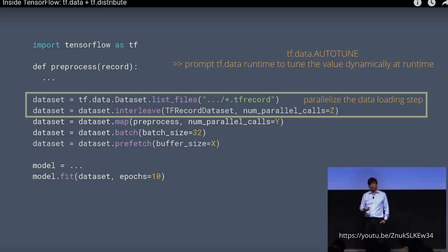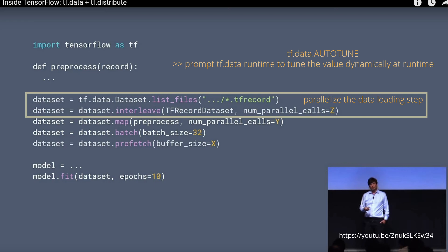Again, we have more or less a classical ETL process in front of us. So the first two lines here, you have tf.data.Dataset.list_files and interleave with number of parallel calls to parallelize the data loading step. And again, if you have the prompt to the tf.data runtime to tune the value dynamically at the runtime, this is a good recommendation, or if you insist, you can set it manually. So this is the Extract part of our classical ETL process.